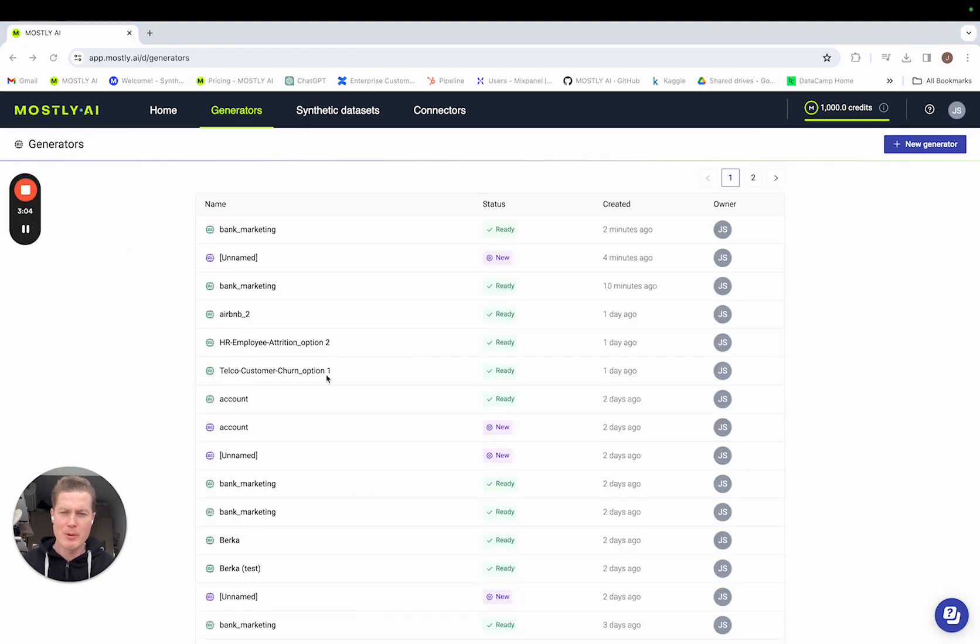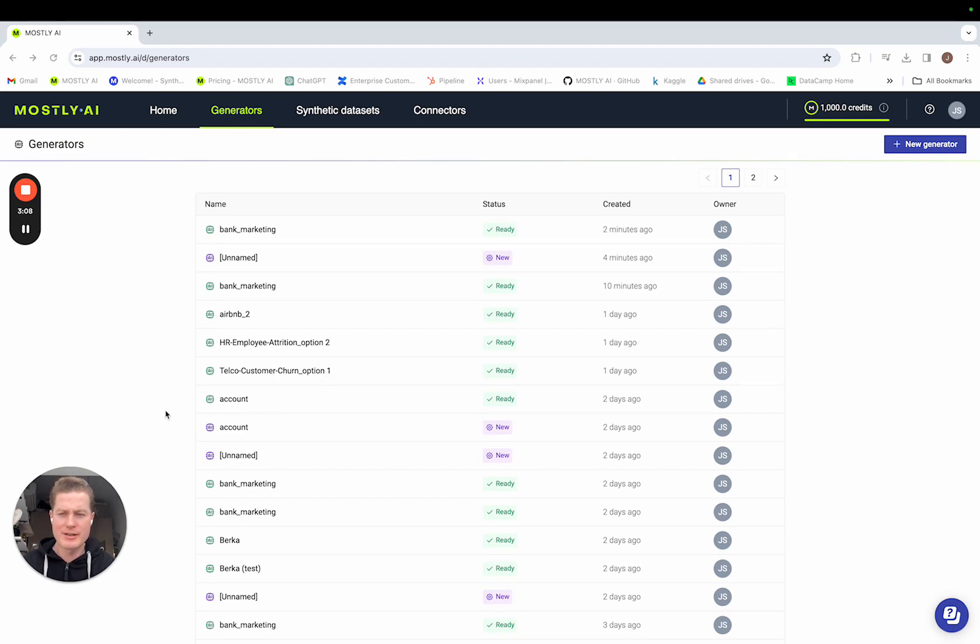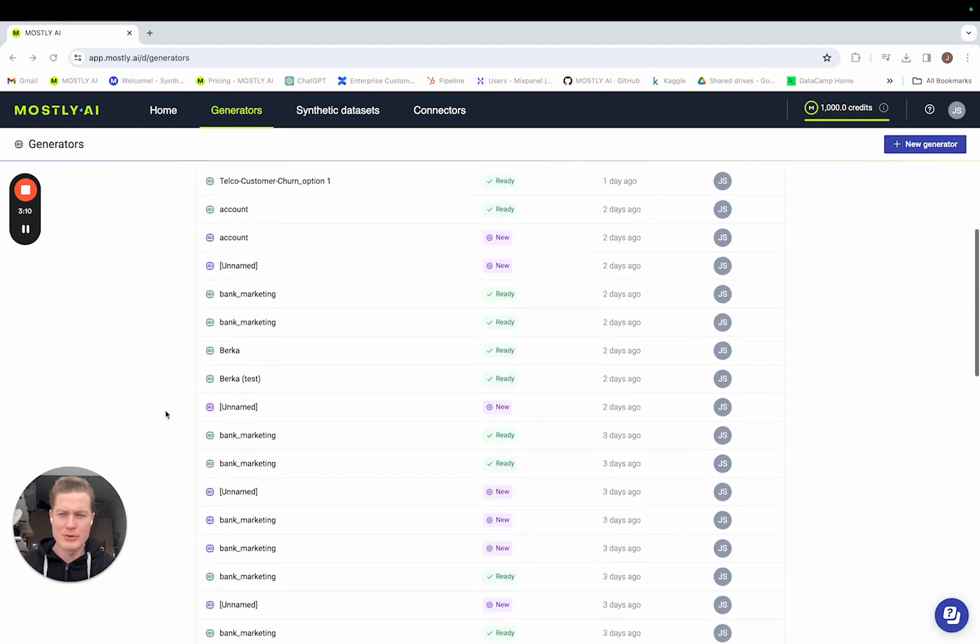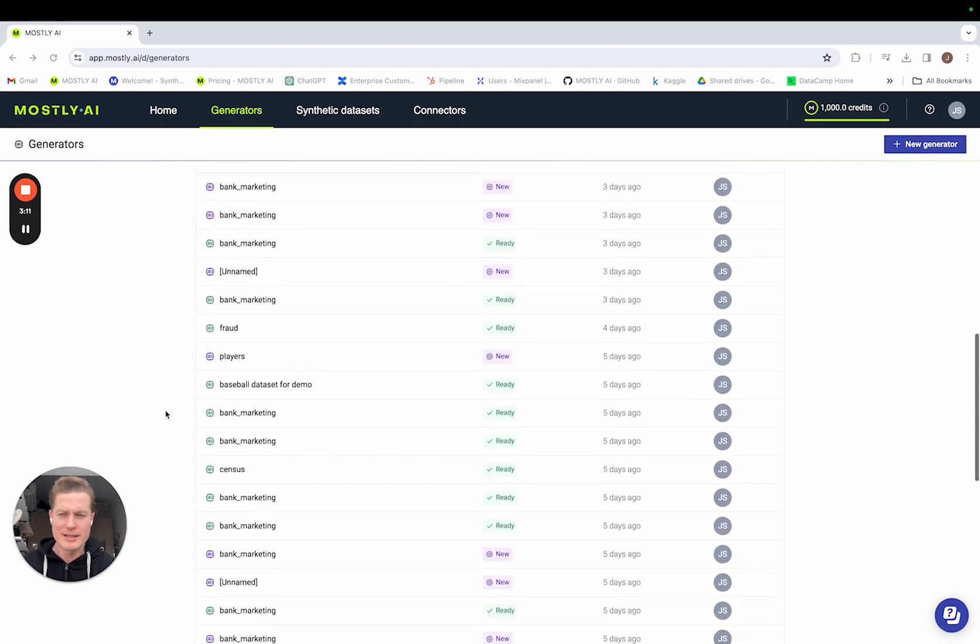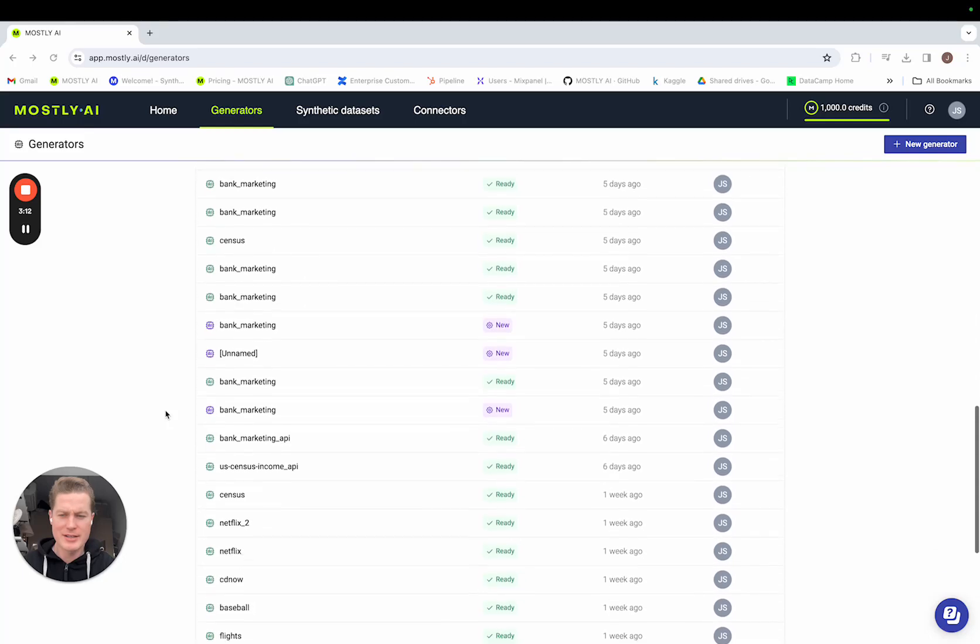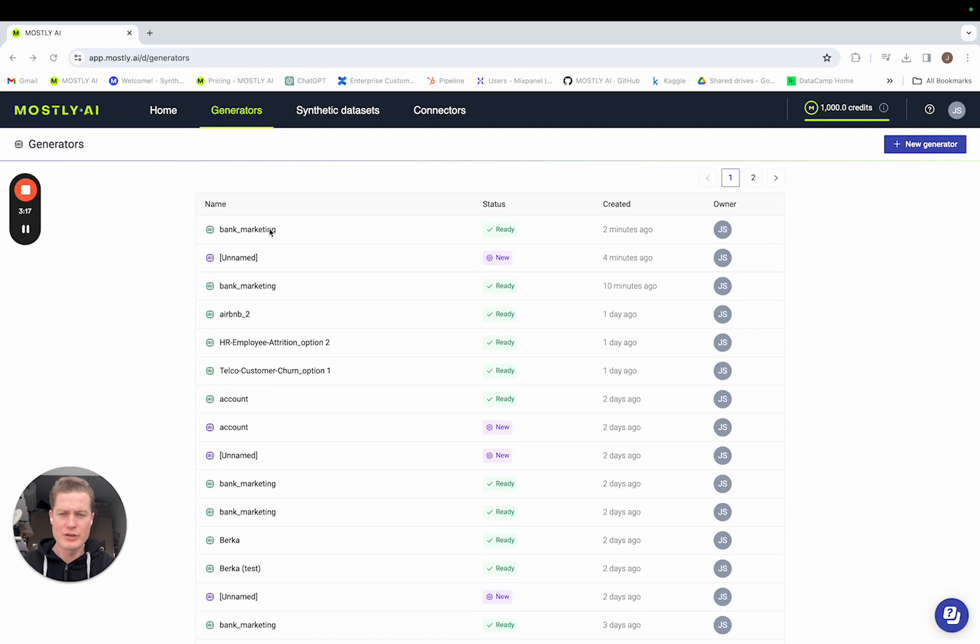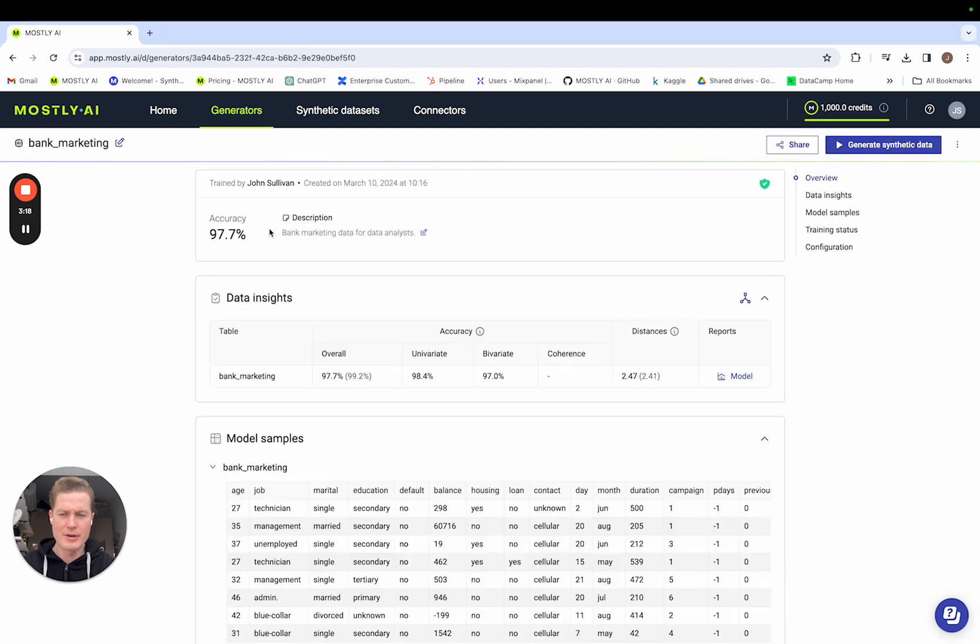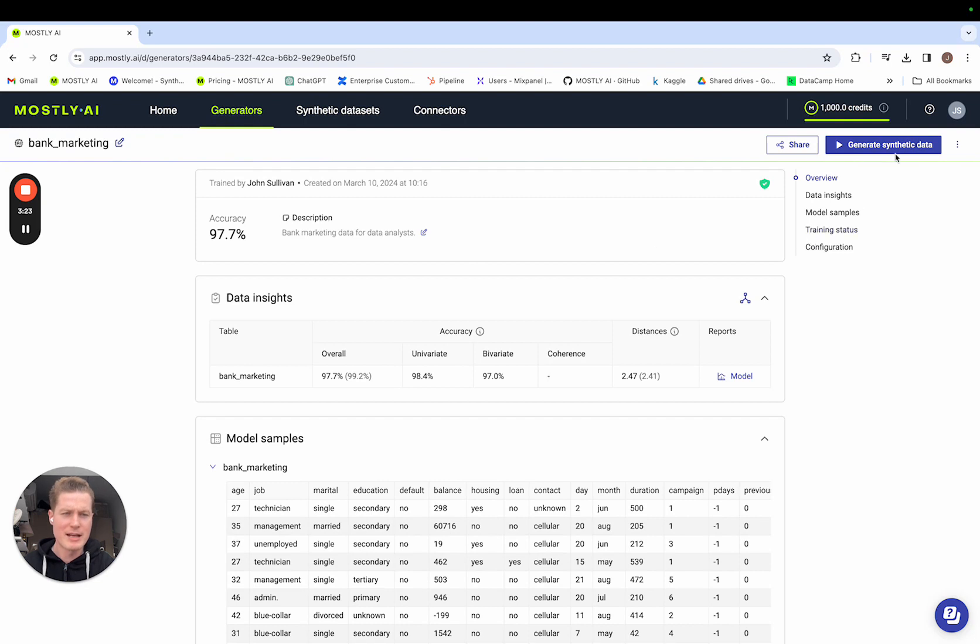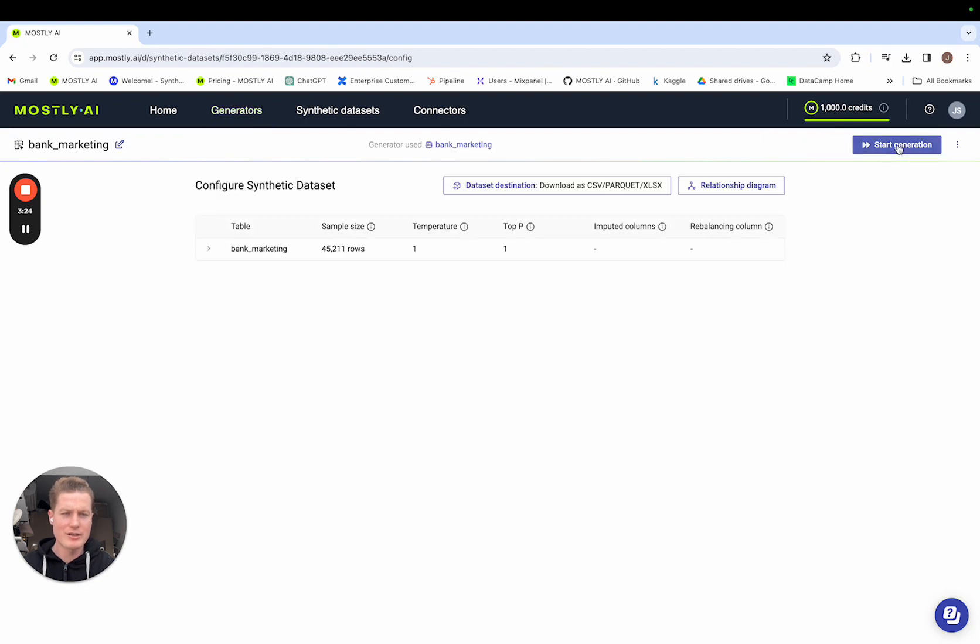Okay, and we're back. Now I'm going to perform the role of data consumer. Typically, when you enter the Mostly AI platform, you will peruse the generators to see all of the pre-trained GenAI models available. I'm going to use the generator that we just trained in the previous video. And as you can see, the accuracy is 97.7% and I'm going to click generate synthetic data.